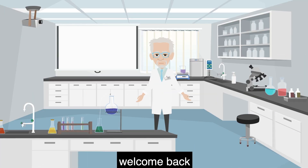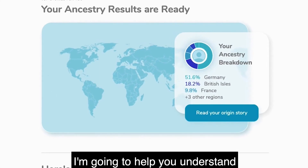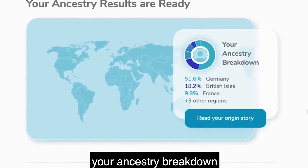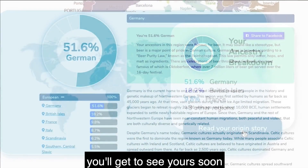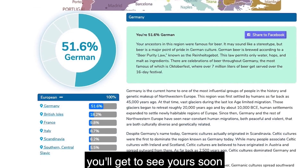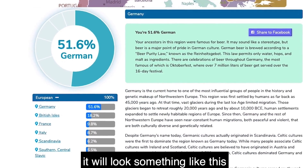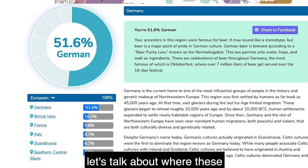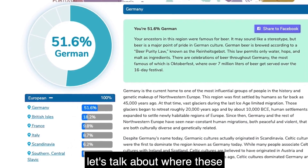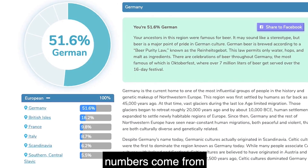Welcome back. I'm going to help you understand your ancestry breakdown. You'll get to see yours soon. It will look something like this. Let's talk about where these numbers come from.